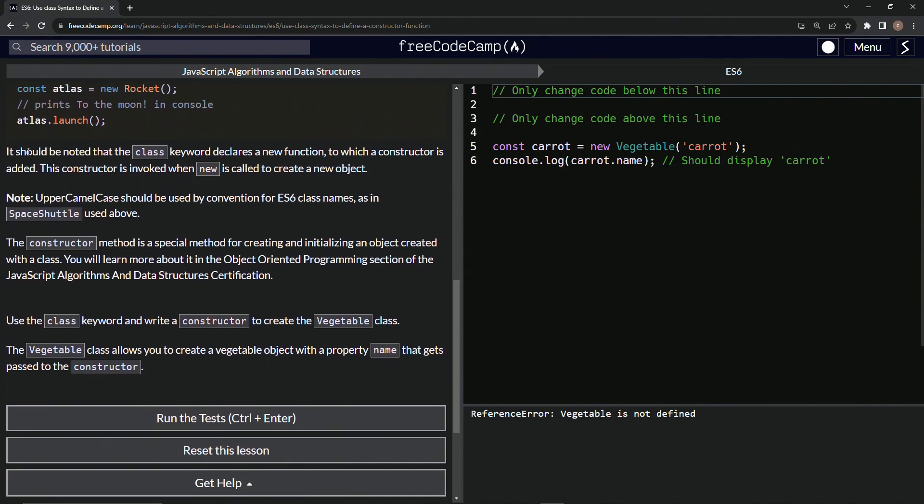It should be noted that the class keyword declares a new function to which a constructor is added. The constructor is invoked when new is called to create a new object.